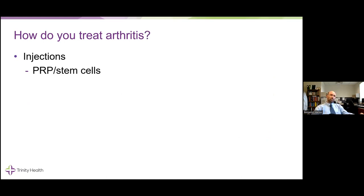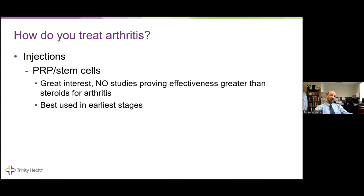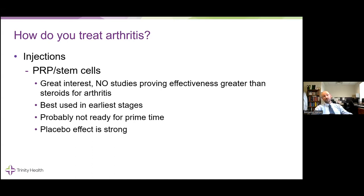Injections with PRP — platelet-rich plasma — and stem cells: there's a lot of interest and I think this is super intriguing. In my opinion, they're not really ready for prime time, and advertising may get a little ahead of proven benefit. If they're going to be used, probably more effective in earlier stages. The placebo effect for this is strong. It's also worth mentioning that many insurances do not cover these, so they will be paid for out of pocket, which may contribute to the placebo effect.